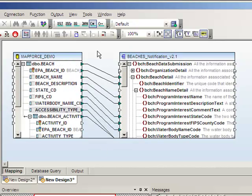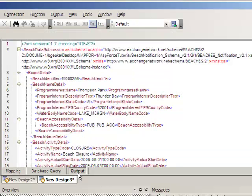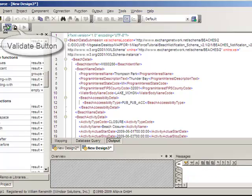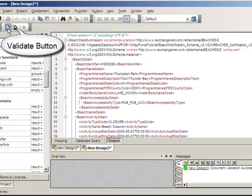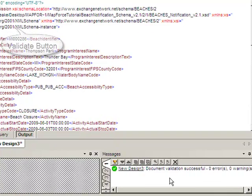Next we'll want to test the output from the mapping. We can click the output tab at the bottom. This will generate an XML file using the data from the database, and we can validate it right from here by clicking the validation button on the toolbar. And down here in the messages area, it does say that the validation was successful.